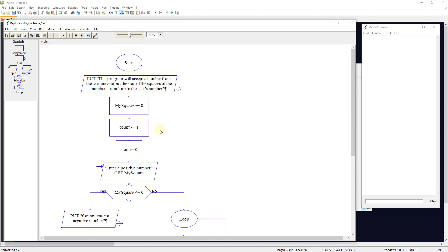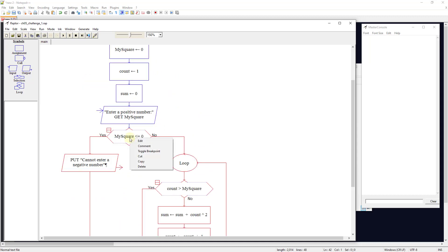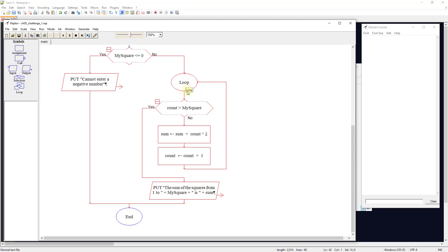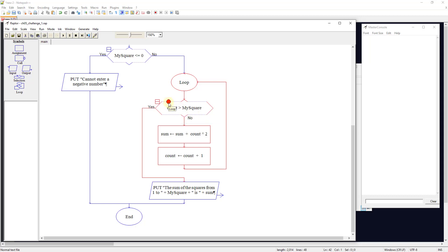One thing you can do in Raptor is toggle a break point. If I want the program to stop every time it reaches the loop, I right-click and select 'toggle a break point' — you'll see a little stop sign. When the program loops, it stops there even on the play button. It's like doing step-to-next-shape, but running everything until the stop sign. The cool part is you can turn it off while the program is running. So let's run this.